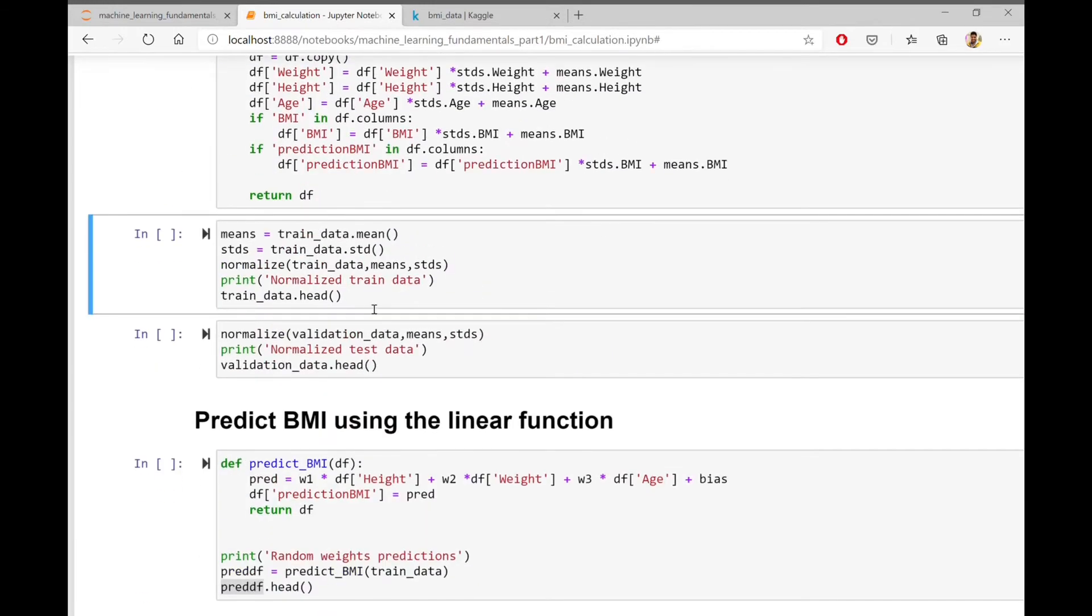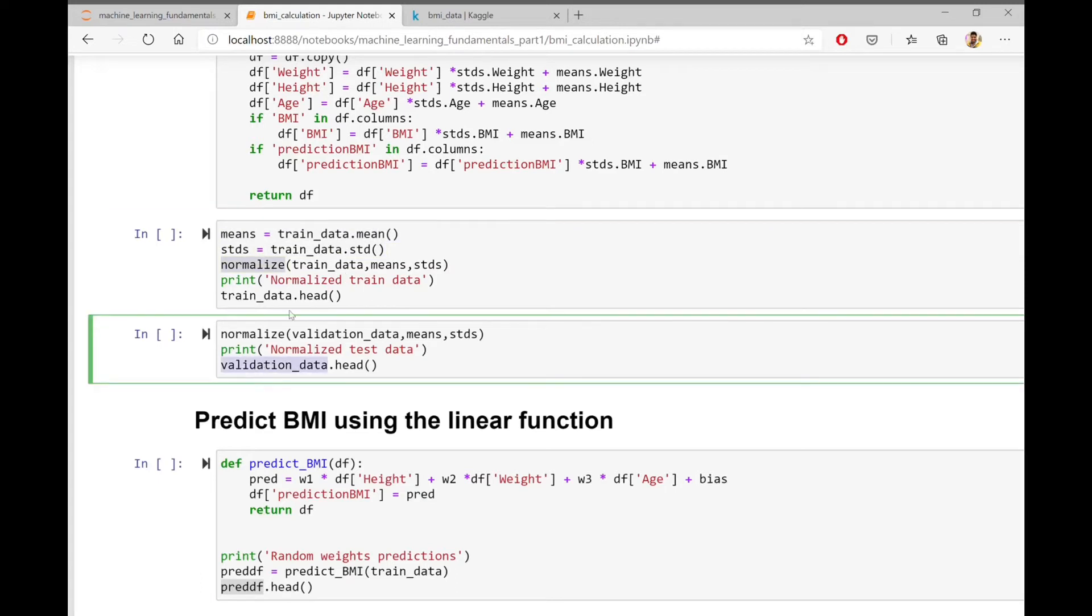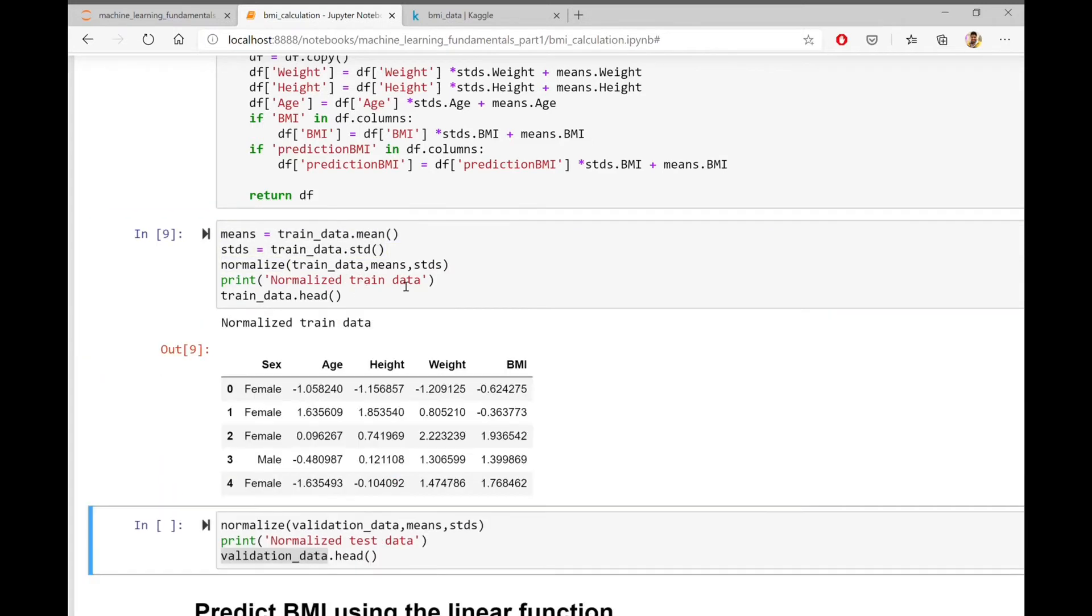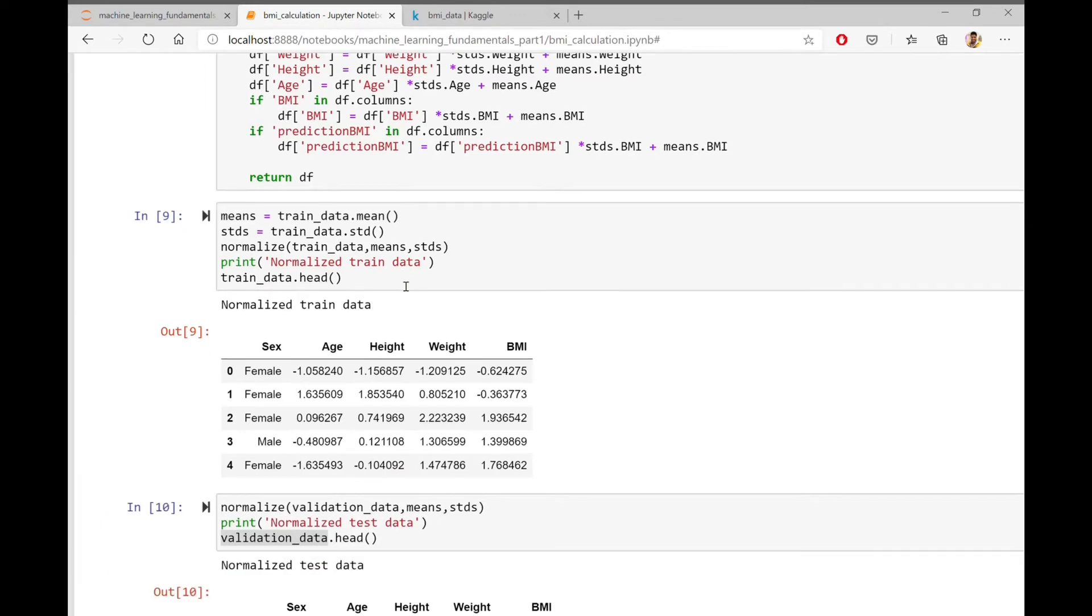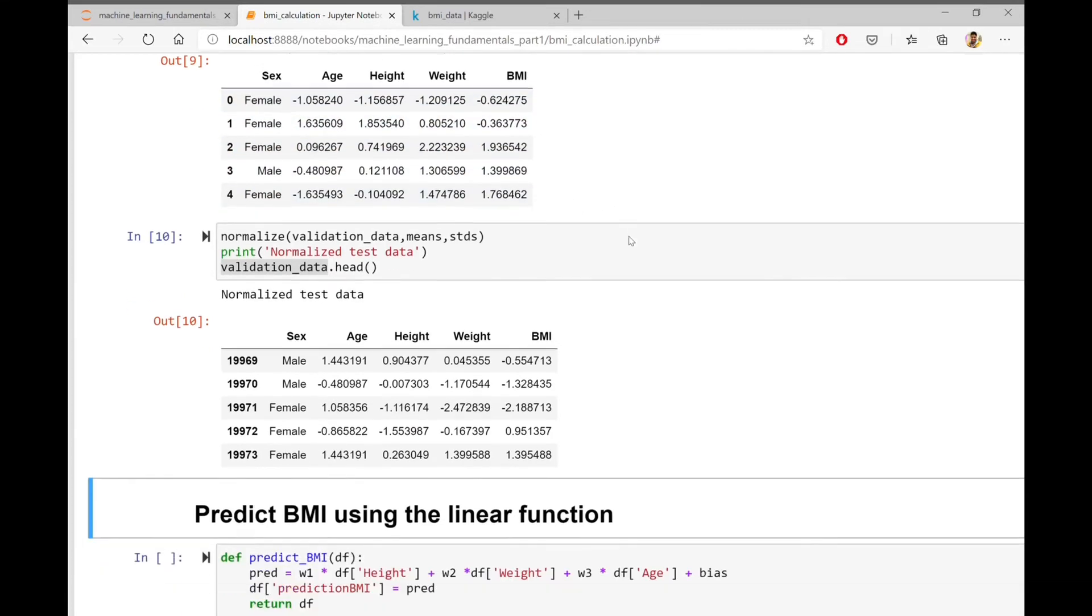So let's calculate the mean and standard deviation from the training data and normalize both the training data and validation data using those mean and standard deviation values. As you can see, after normalization, the mean of every feature is around 0 and standard deviation is around 1.